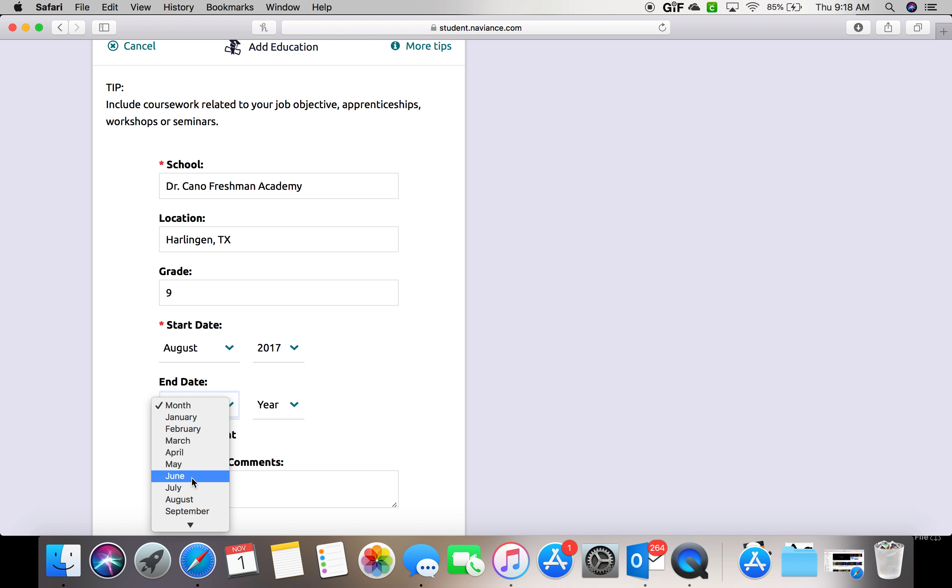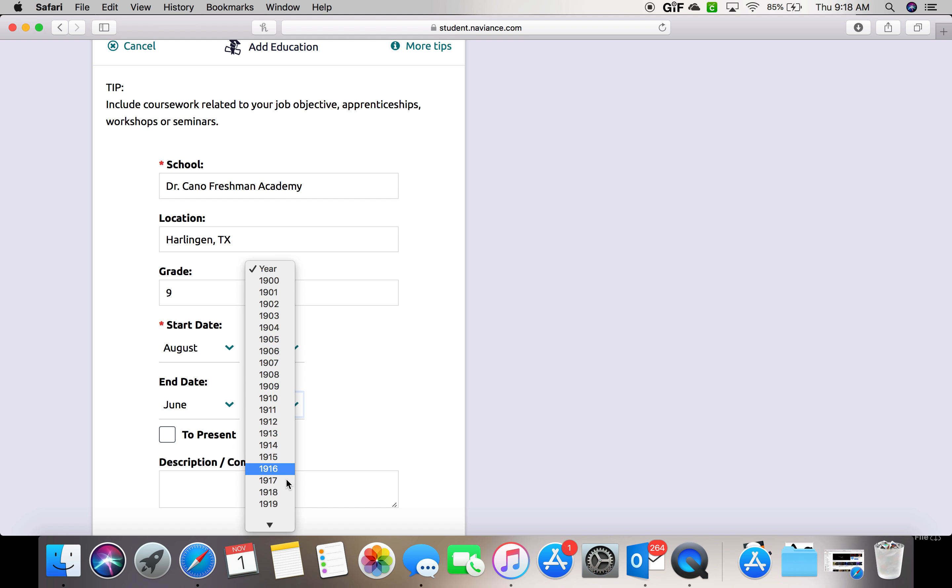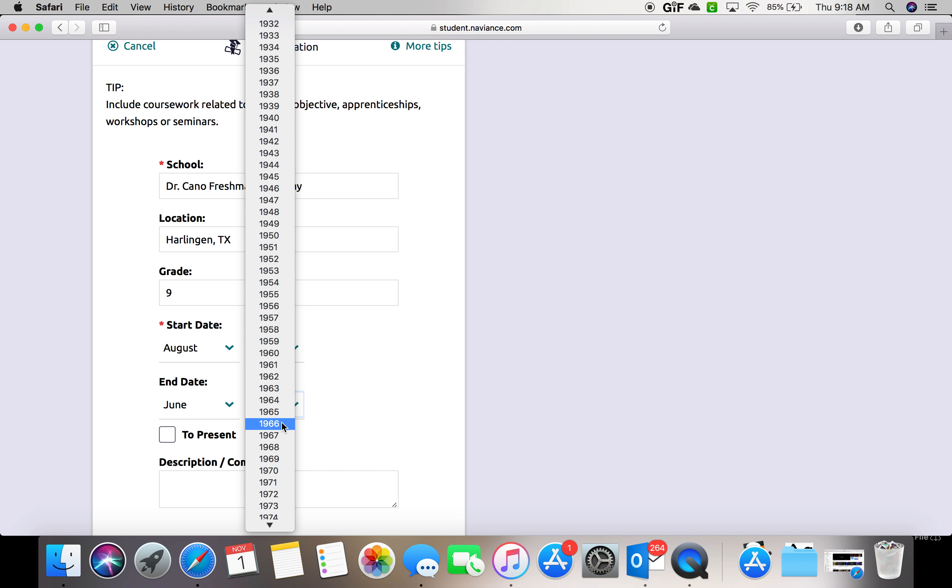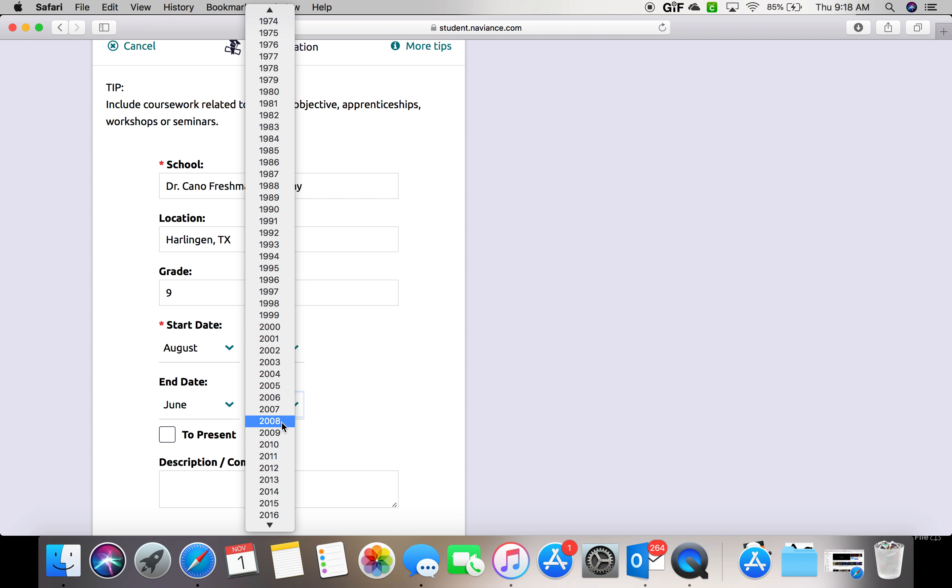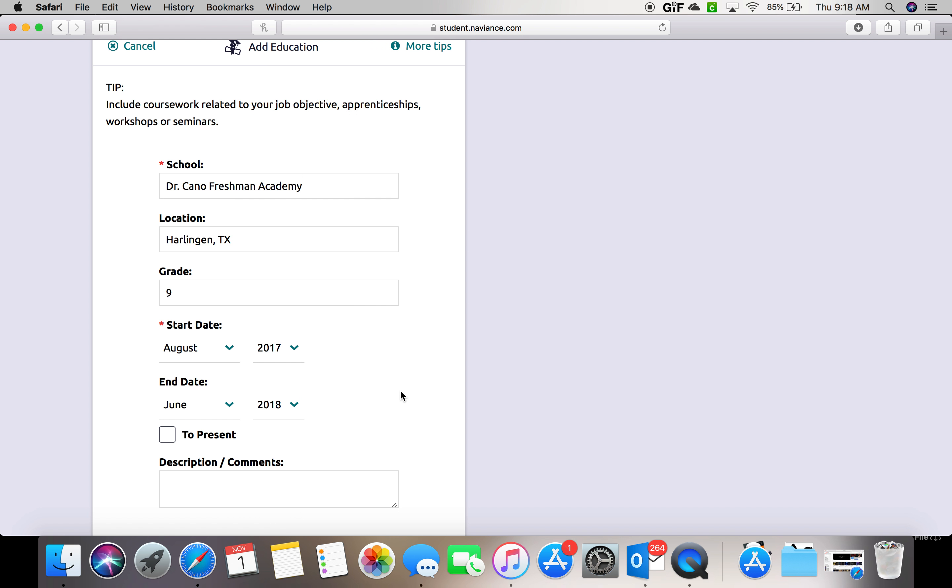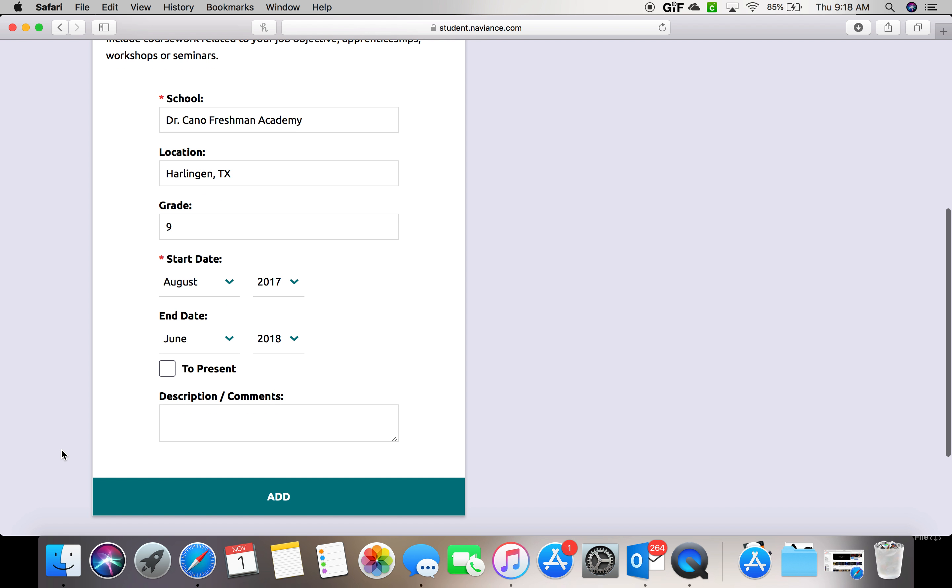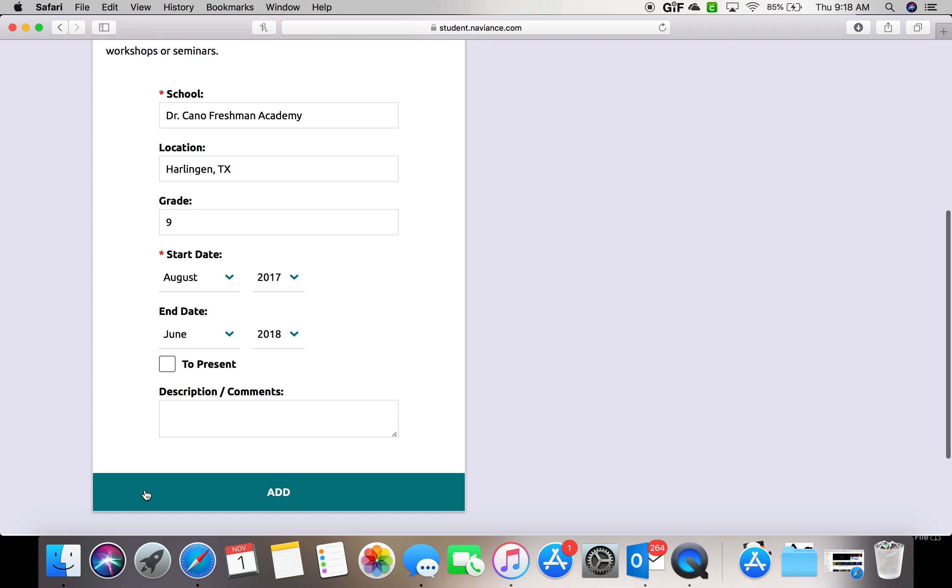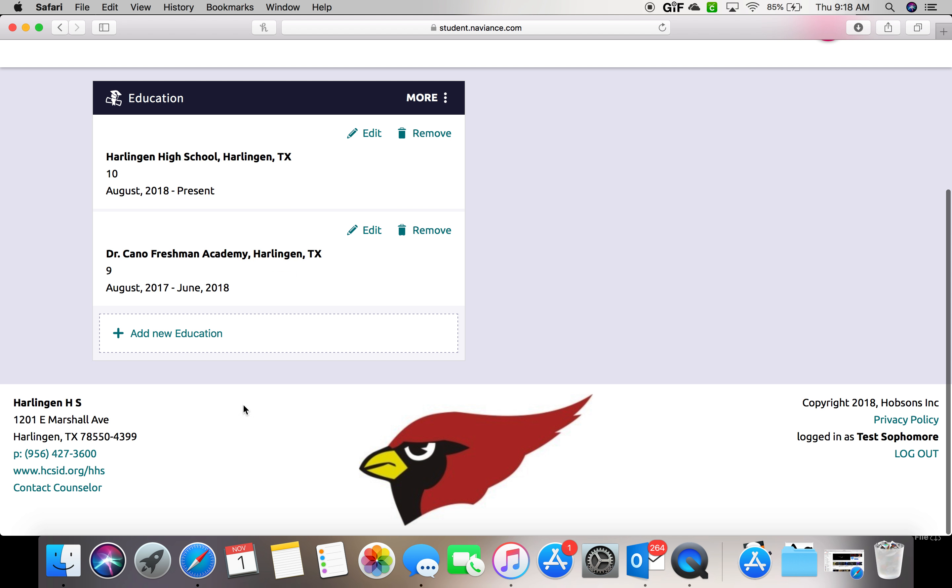And the end date for sophomores would be June 2018. Remember that if you are a junior, you're going to select these dates to be a year prior. And you can hit add.